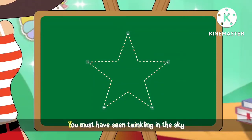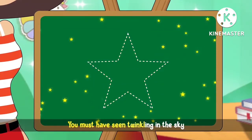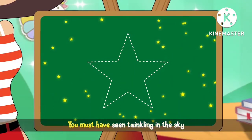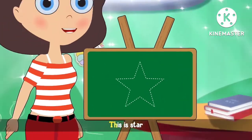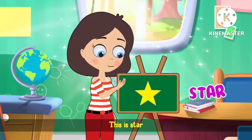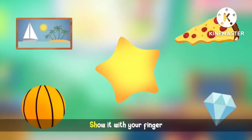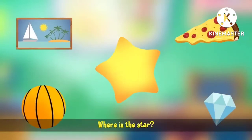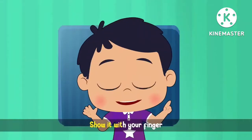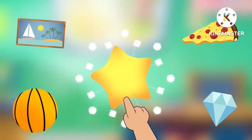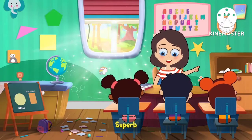Too many sides forming pointy spikes. You must have seen twinkling in the sky. This is the star. Where is the star? Show it with your finger. Superb!